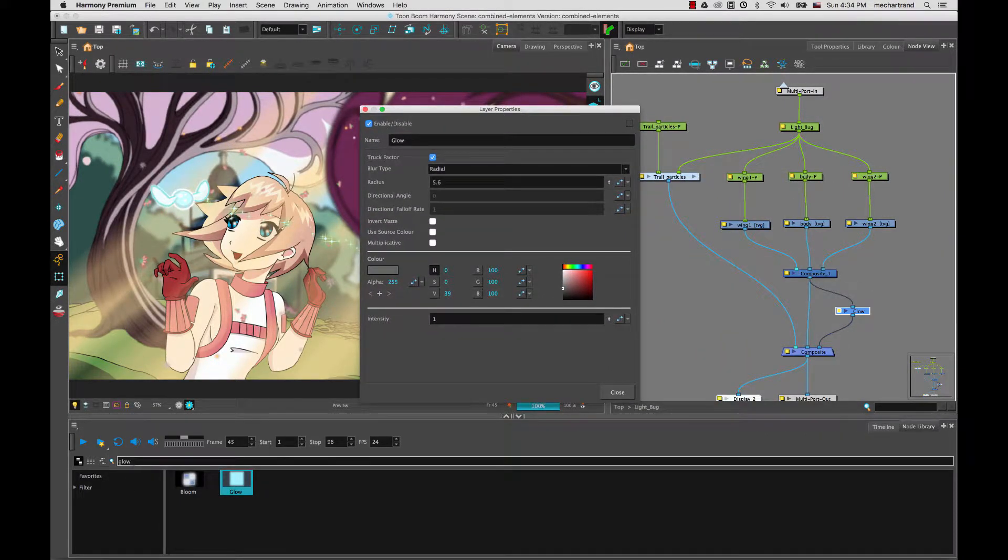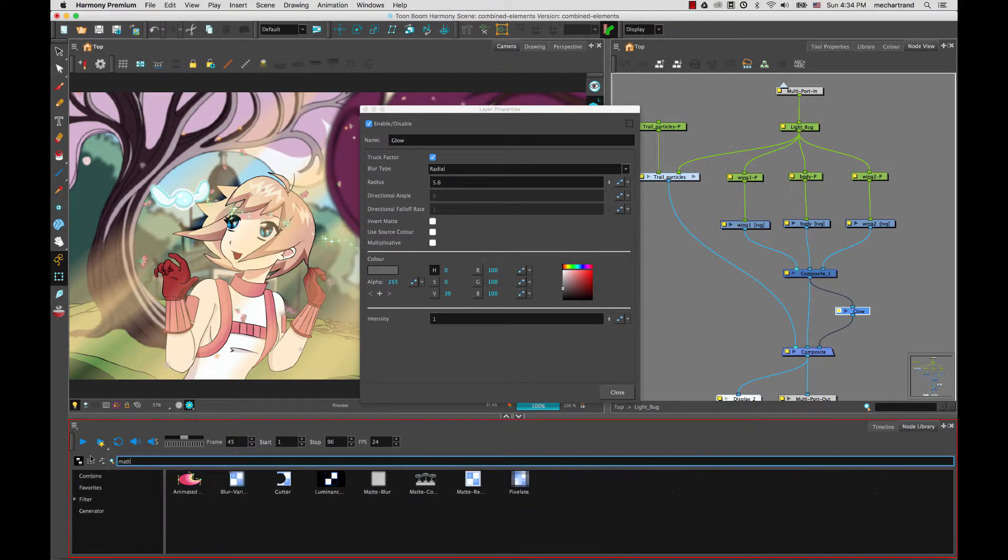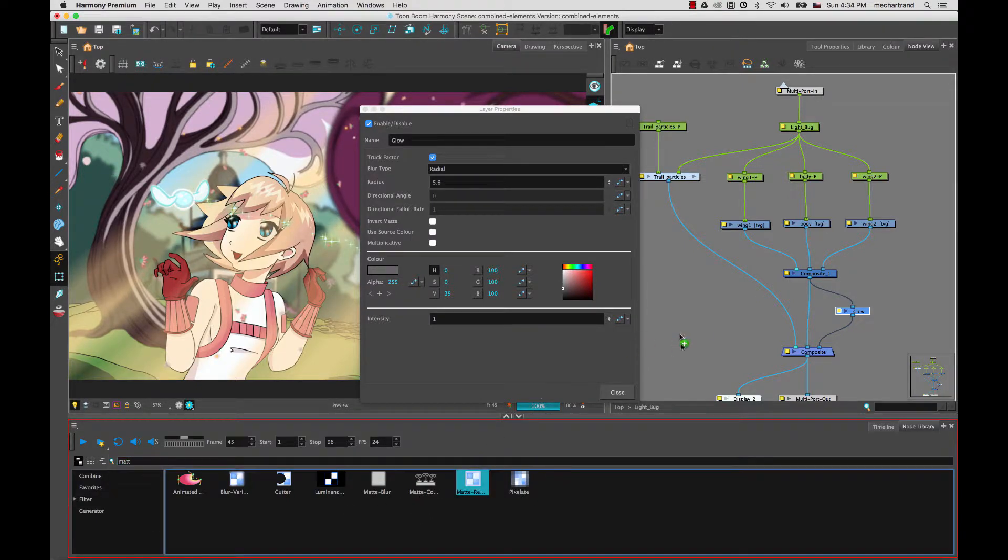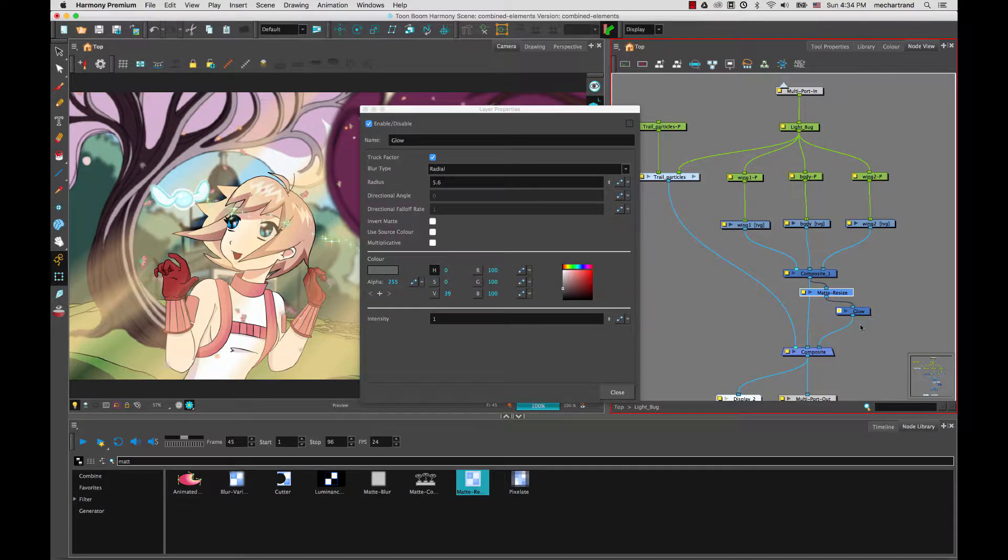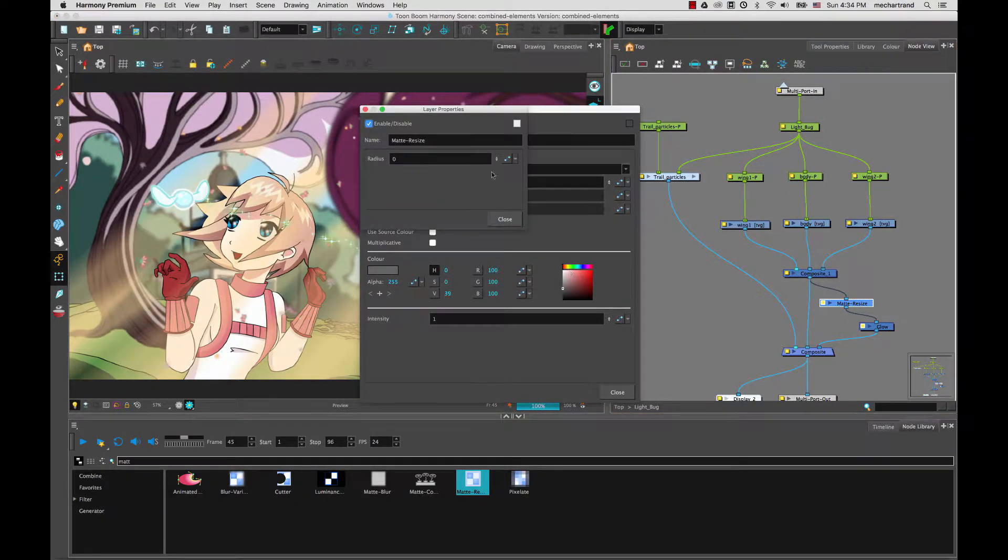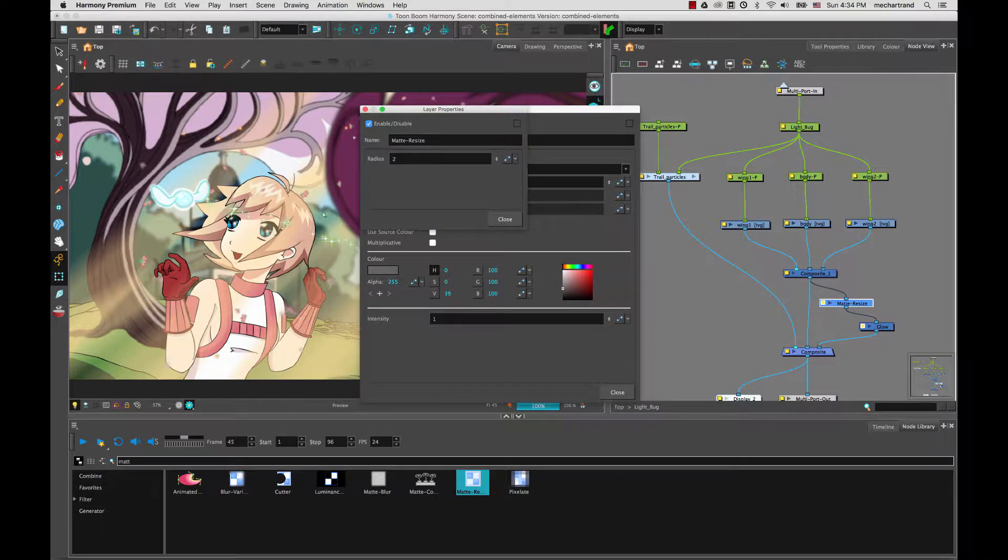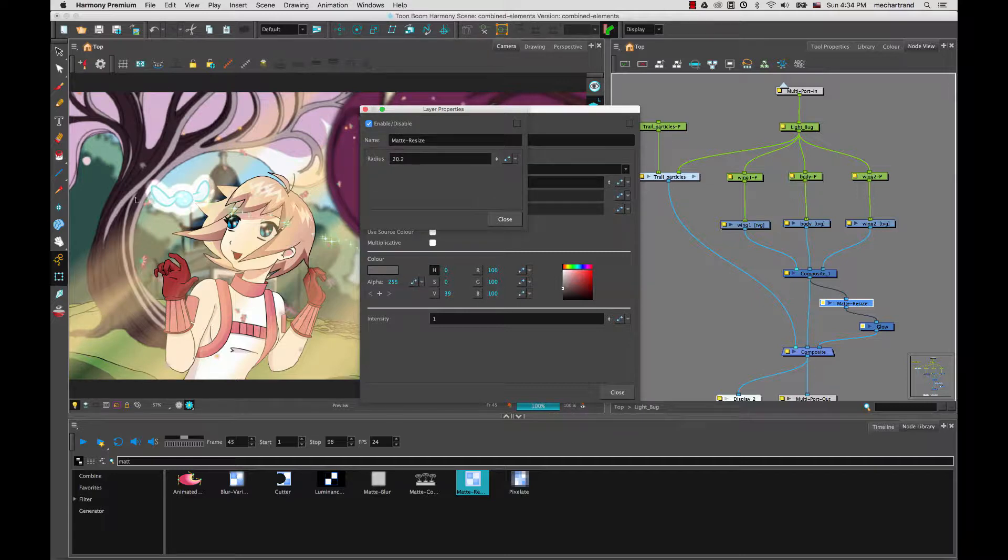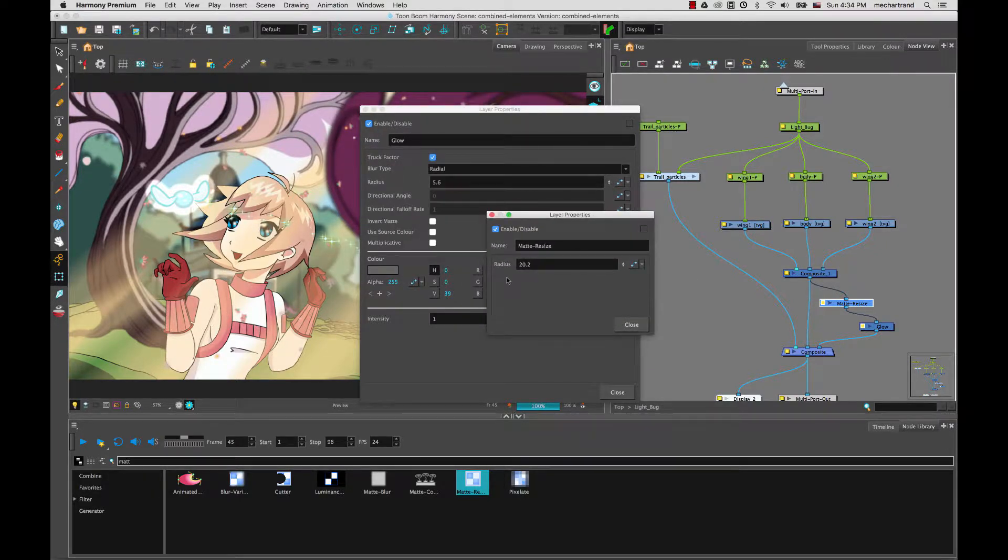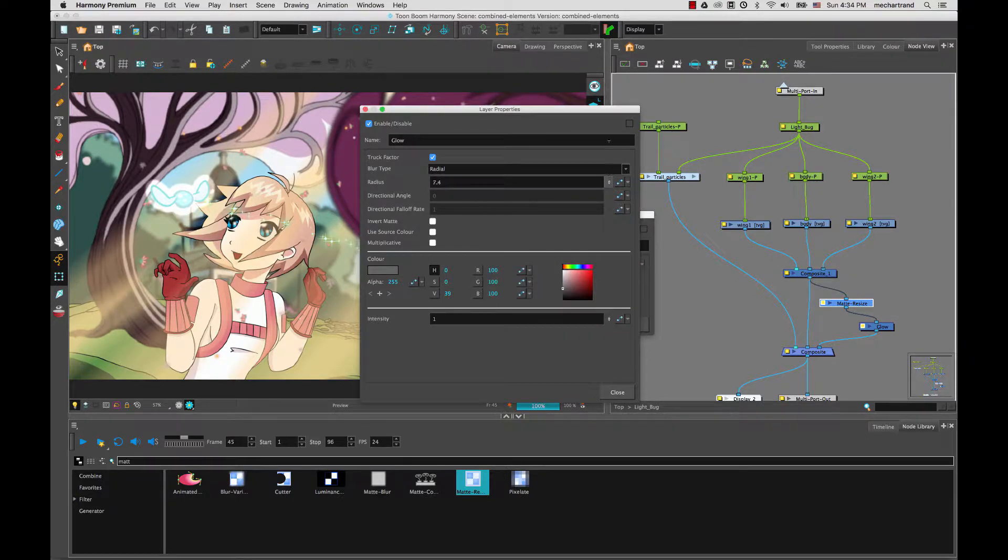And in order to do that, we're going to bring back one of our very useful nodes, which is the matte resize. So the matte resize, I can bring that in and if I connect it above the glow, I will be able to increase the size of the bug shape and have a bigger glow around it. So I could make it very big. See obviously the bigger I go, the bigger the glow is and then this is where I can start playing between the balance of the radius of the matte resize and the radius of the glow.